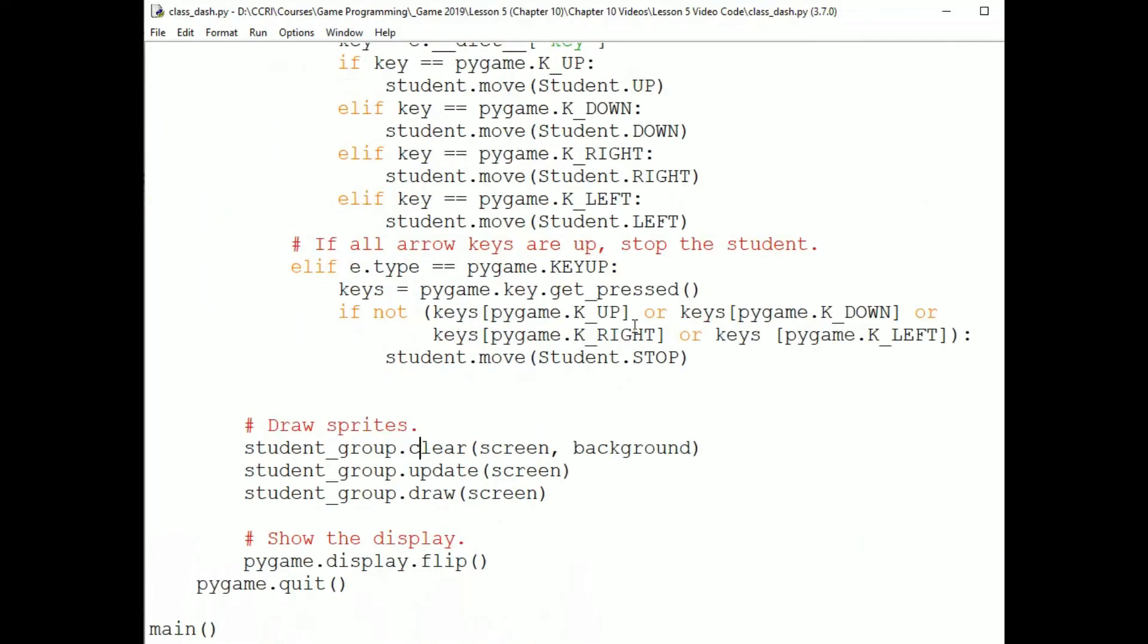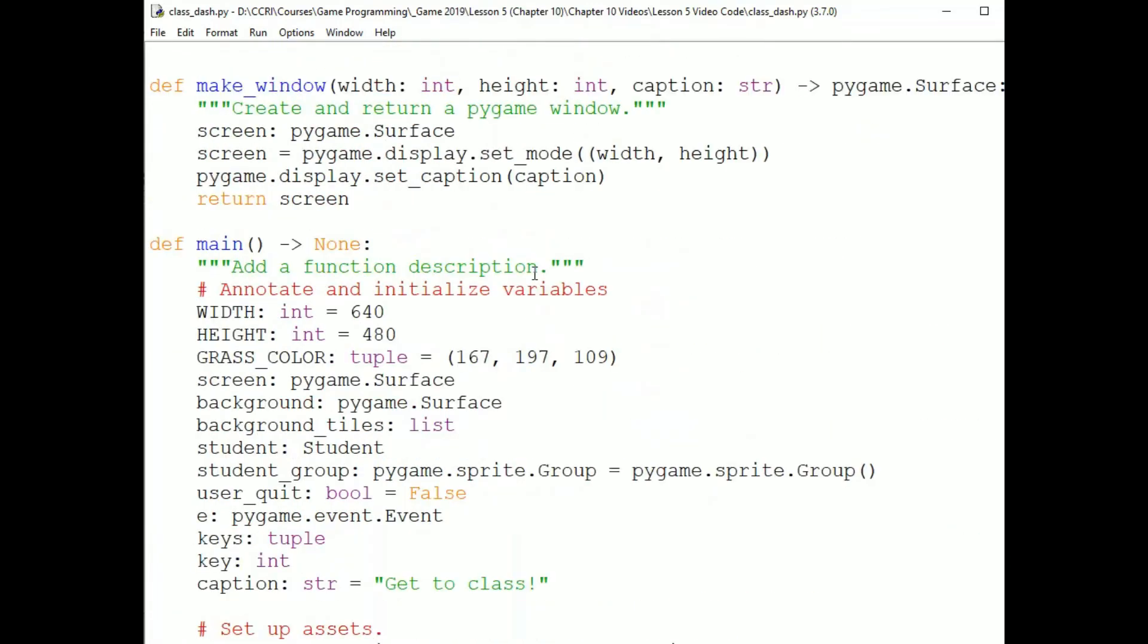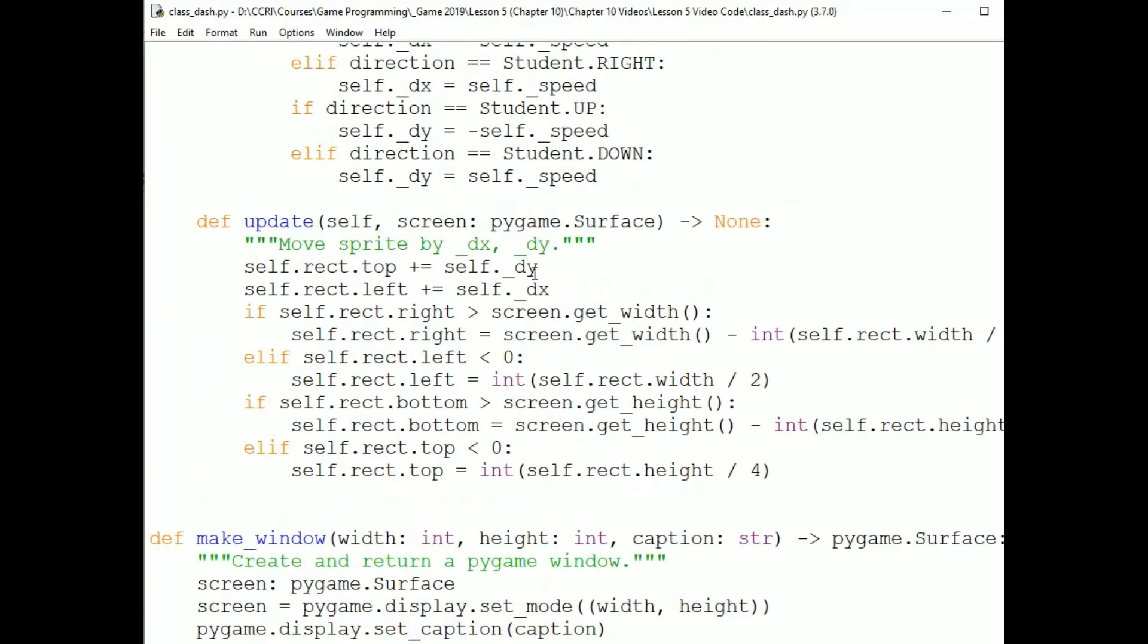Now, if I key up, then the move method is called with student.STOP and dx and dy are set to zero. And so, when update is called, zero is added to the sprite's location and it redraws exactly where it was.